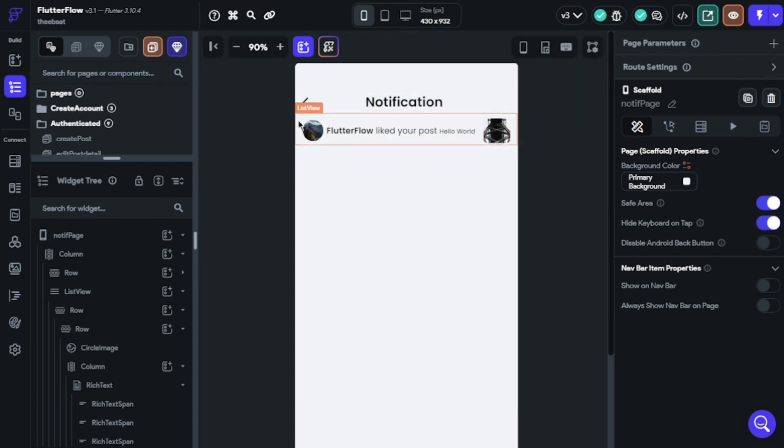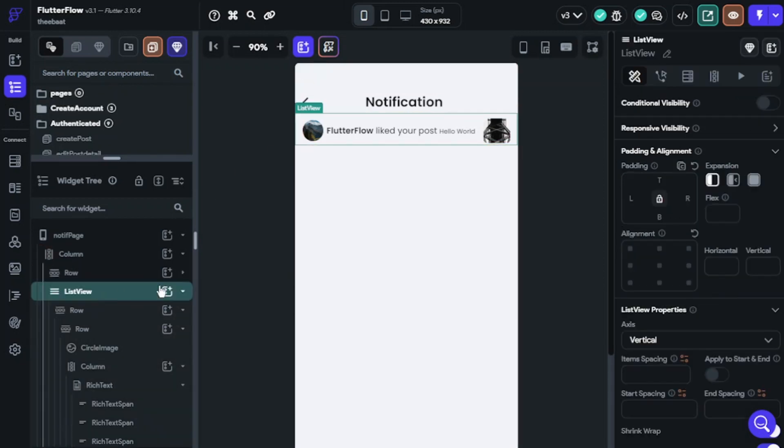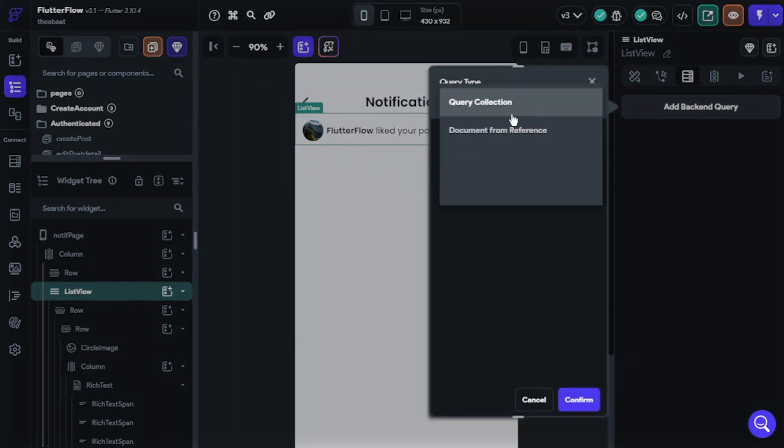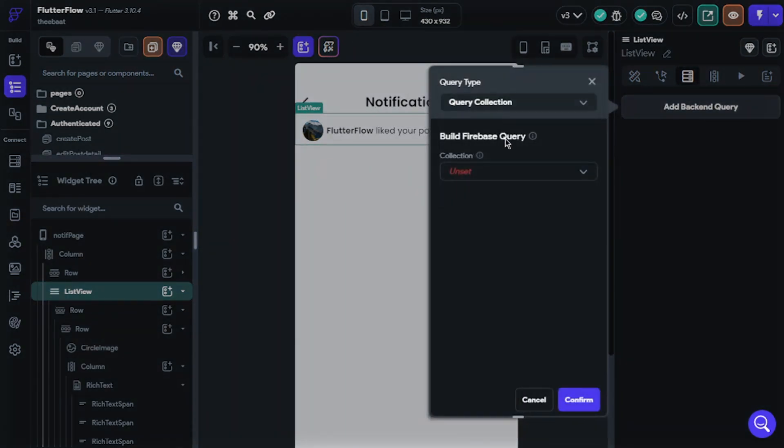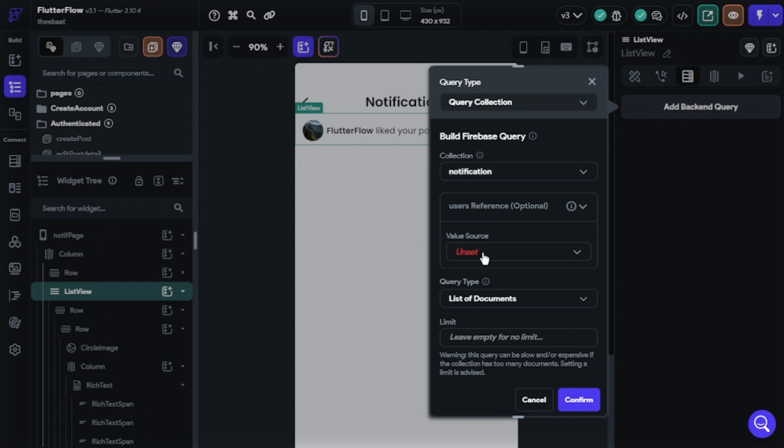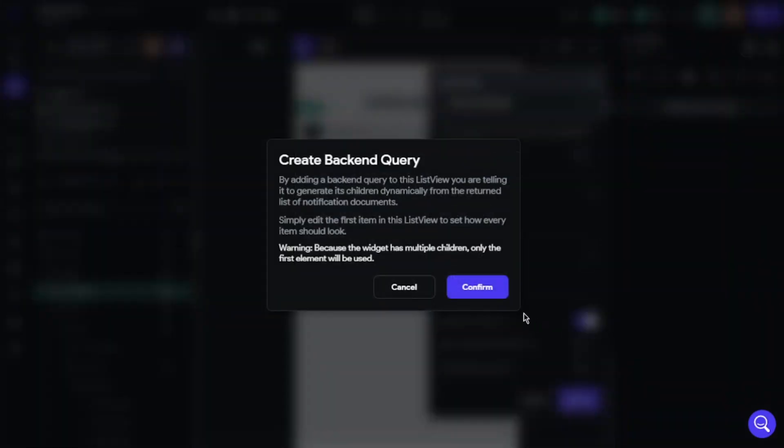Okay, now we will query for list view. Query type will be query collection, collection will be notification, user reference, reference will be query all sub-collections, and choose single time query.